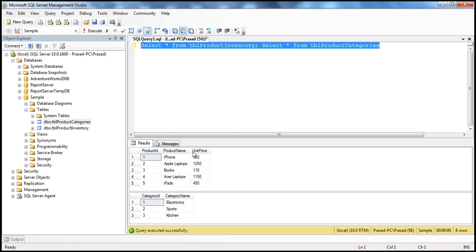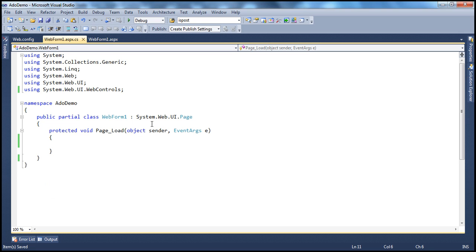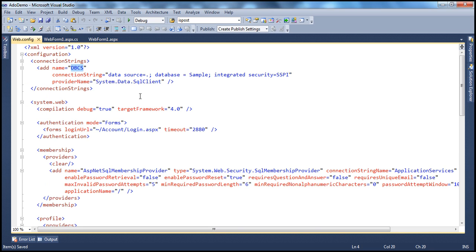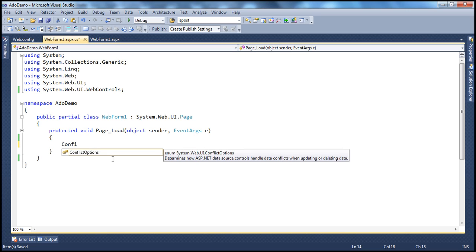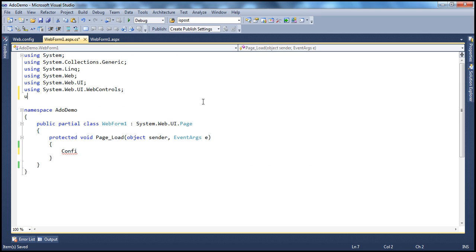To connect to this database, we need the connection string. Within the web.config file, I have the connection string. The name of the connection string is 'dbcs', pointing to the local server, with the database name 'sample' using integrated security — meaning Windows authentication. To read this connection string, we need to use the ConfigurationManager class, which is present in the System.Configuration namespace. So let's import System.Configuration.